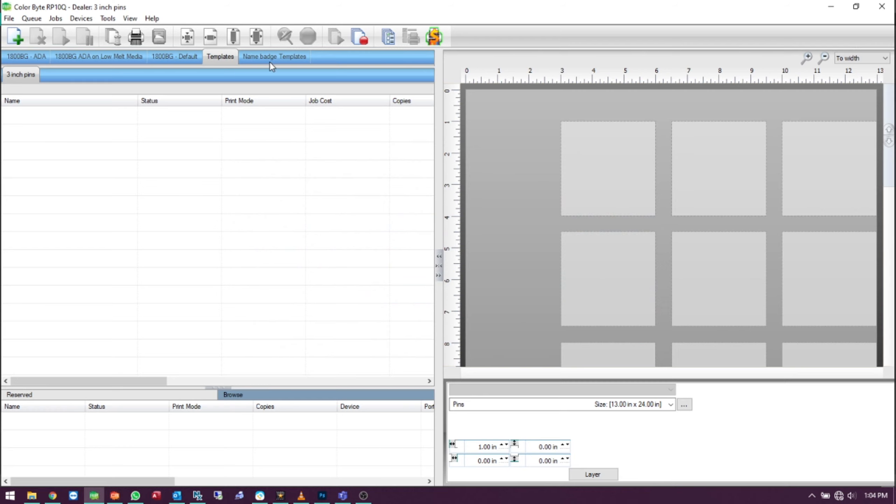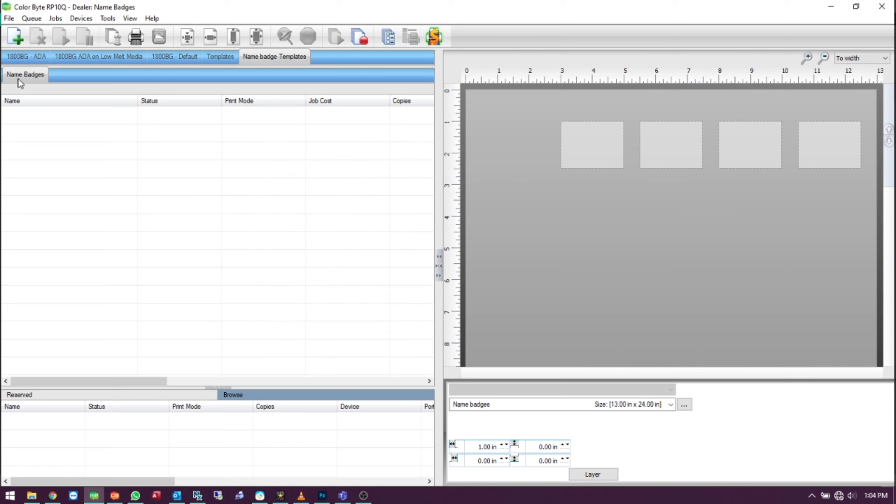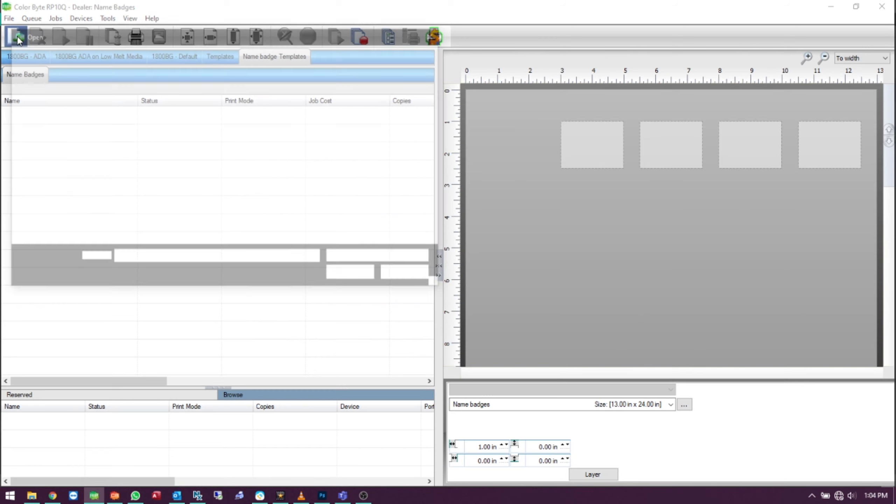As you can see, a new group has been added following our name badges queue. We can import a job.